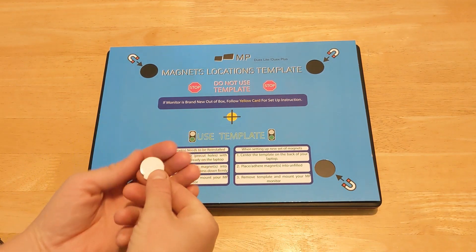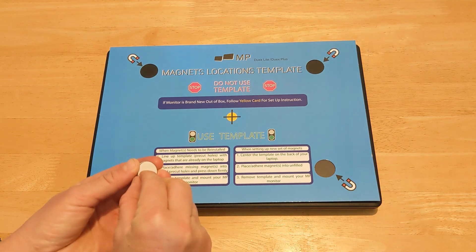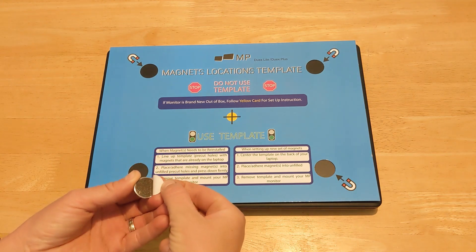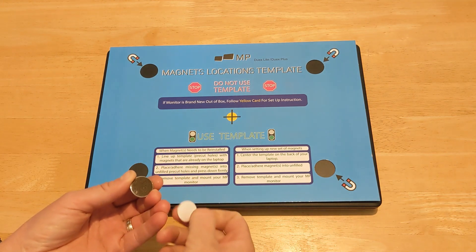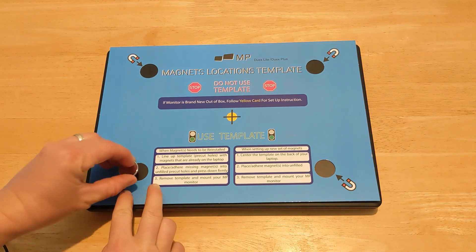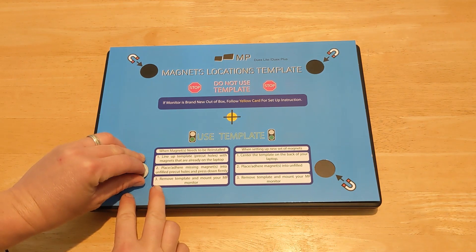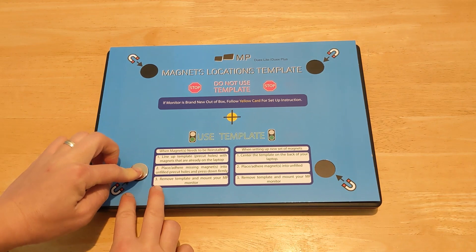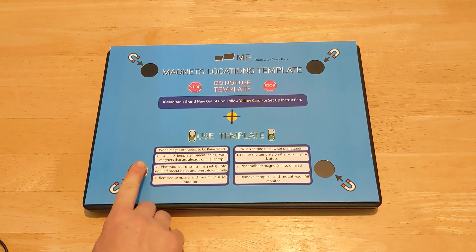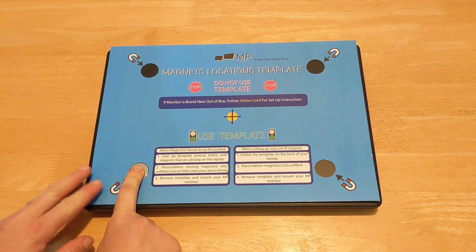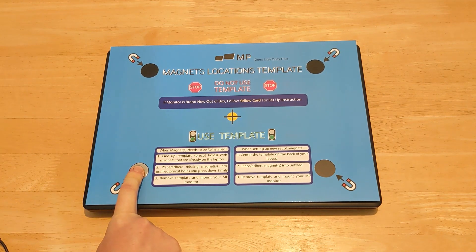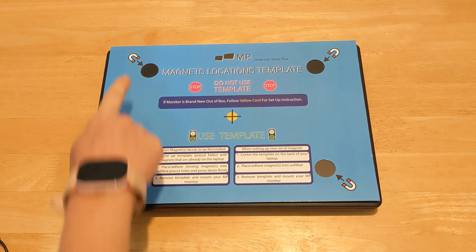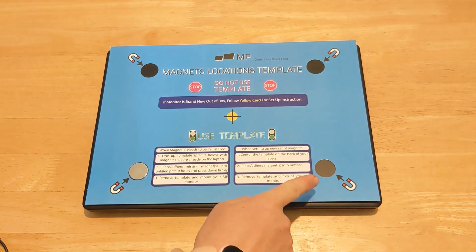Remove the sticker from the magnetic plates and adhere it to one of the unfilled holes. Then press down and make sure it is firmly adhered. Then do the same for the remaining magnetic plates.